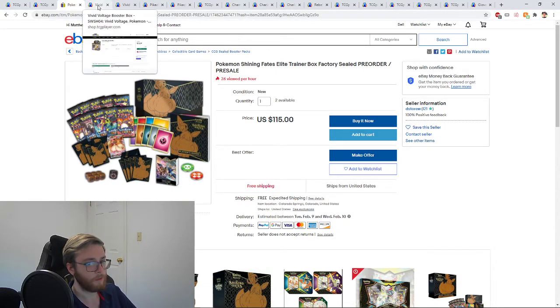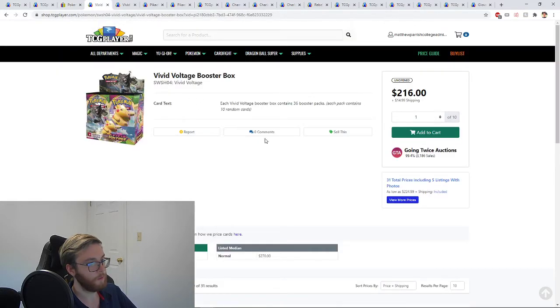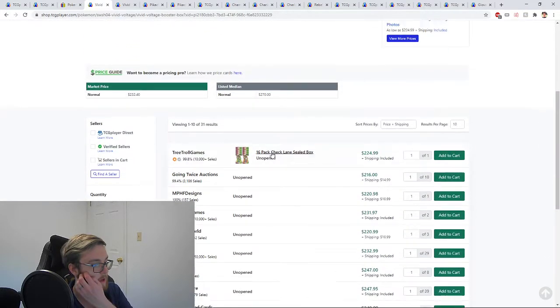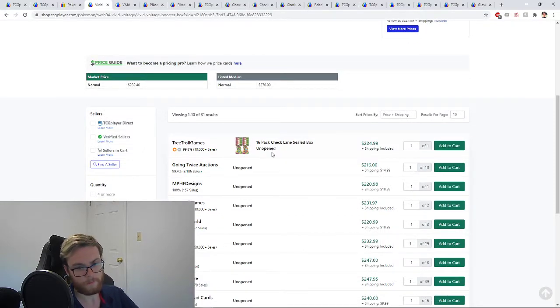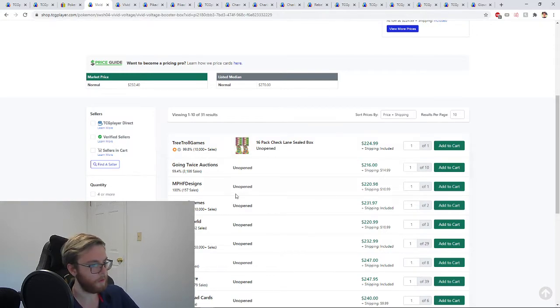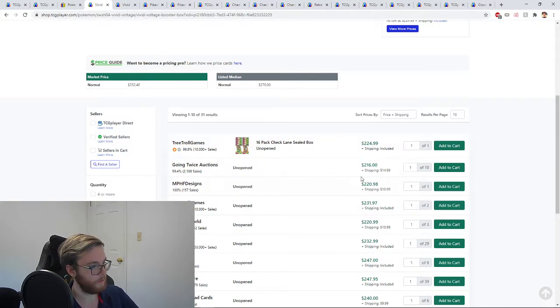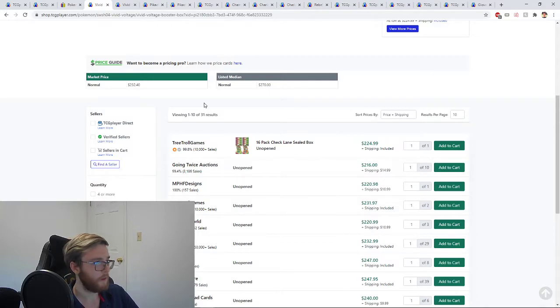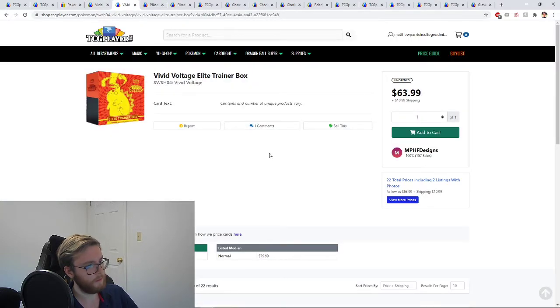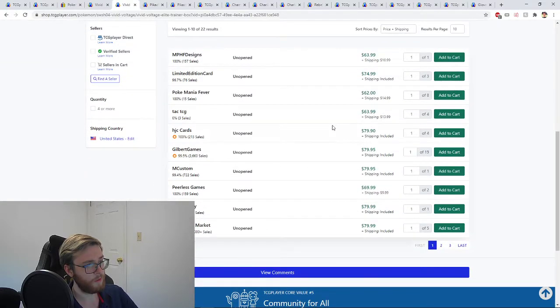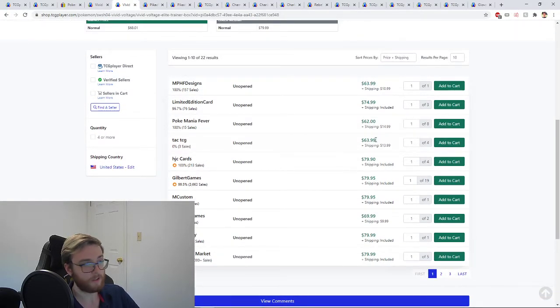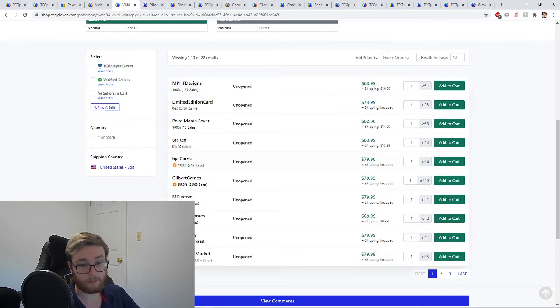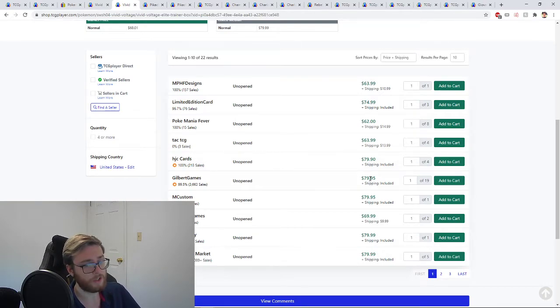Jumping into stuff that's already open, we've got Vivid Voltage which has been on a sharp increase in the past couple of weeks. I remember the booster boxes were around $160 about a month ago and they've been climbing up ever since. We're sitting around $230 for a booster box here. This is definitely a sharp increase.